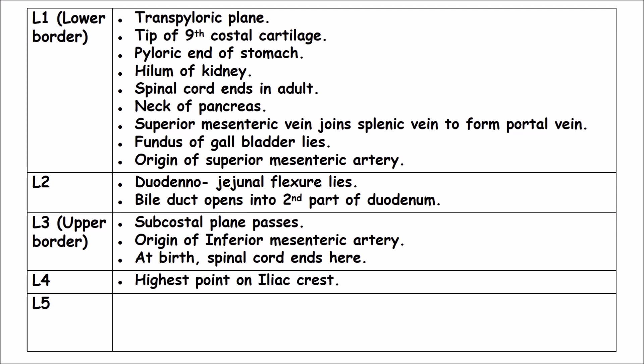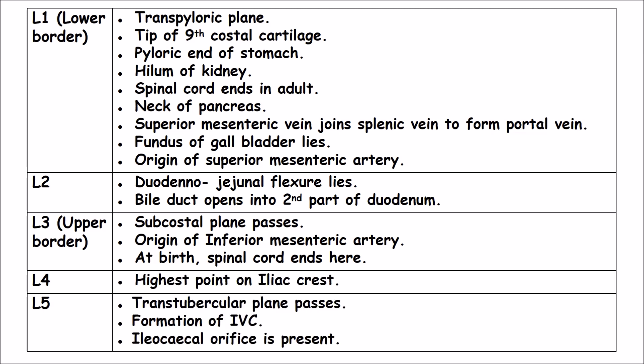L4: The highest point on the iliac crest. L5: The transtubercular plane passes. Formation of the inferior vena cava. The ileocecal orifice is present.